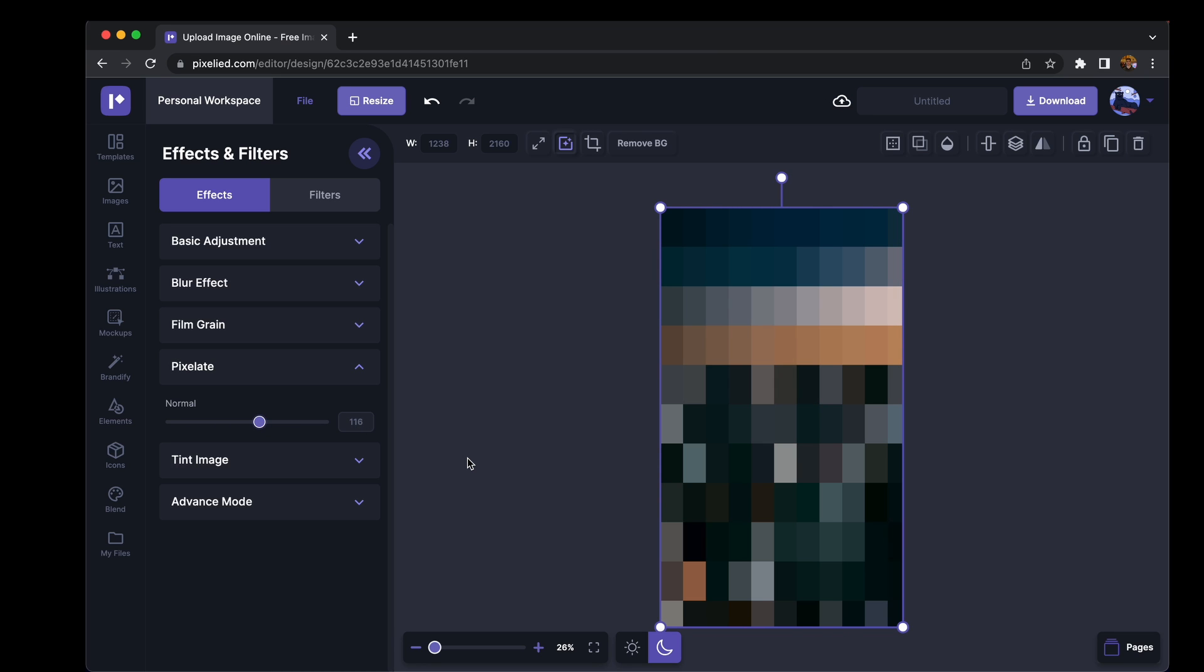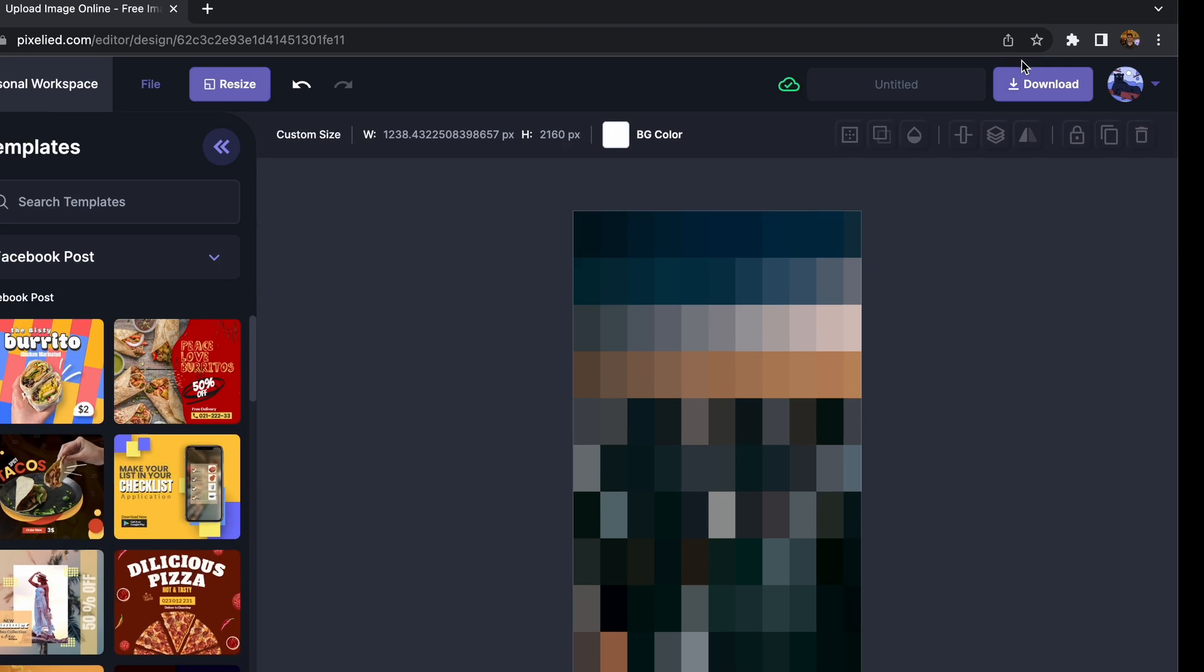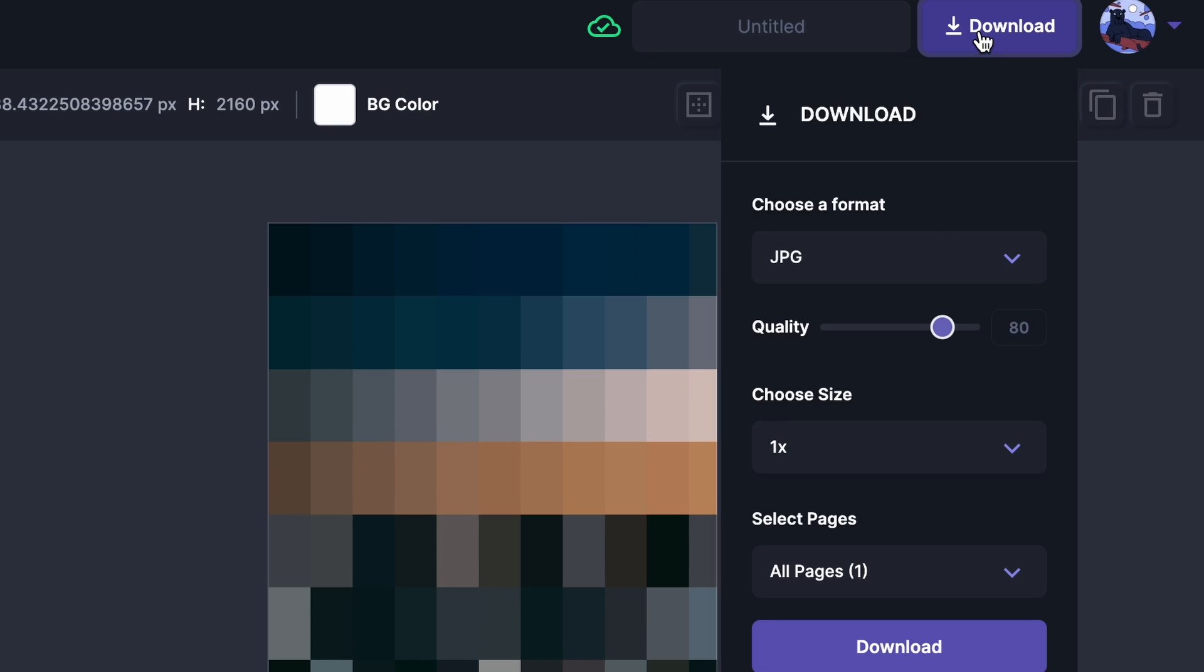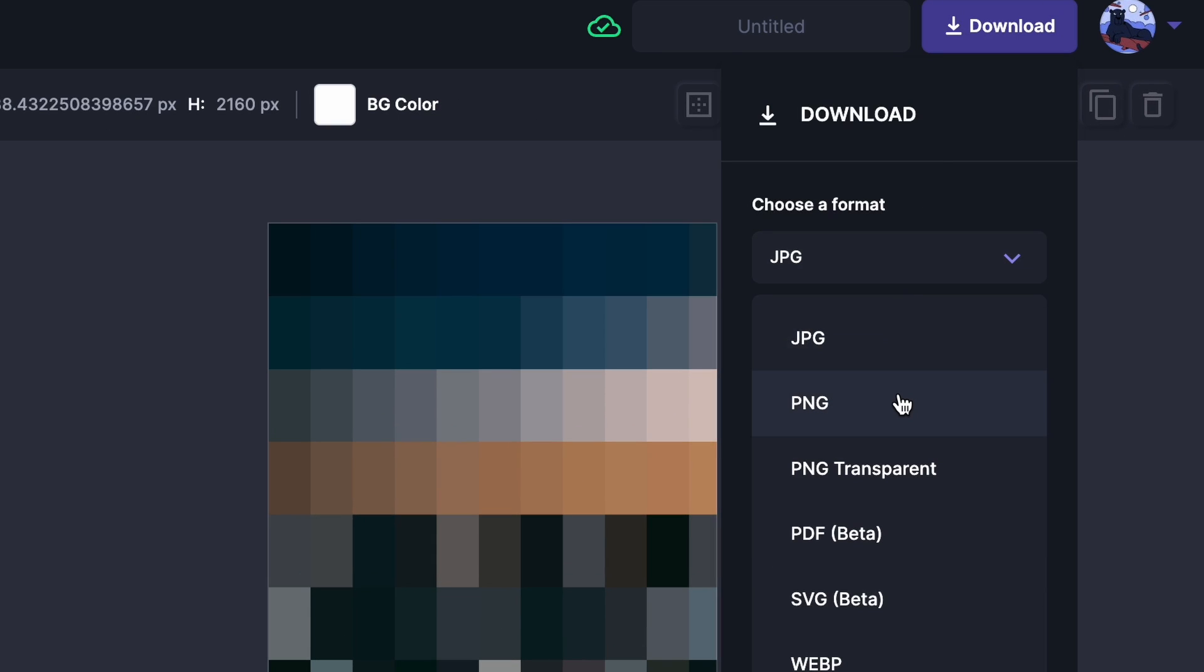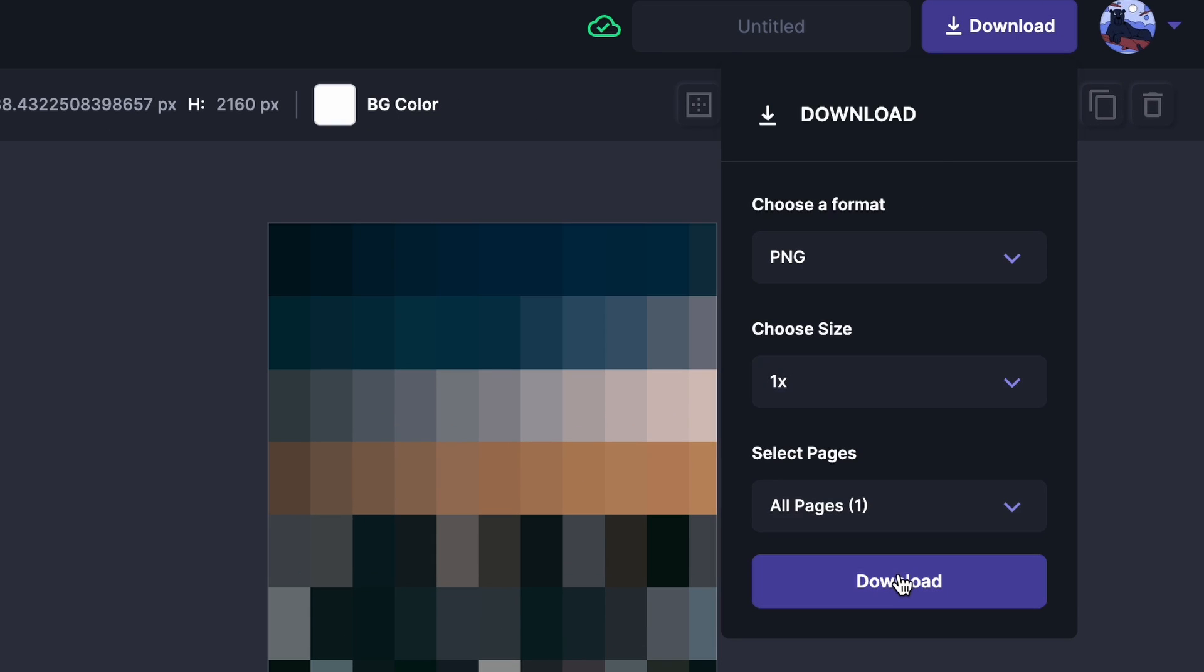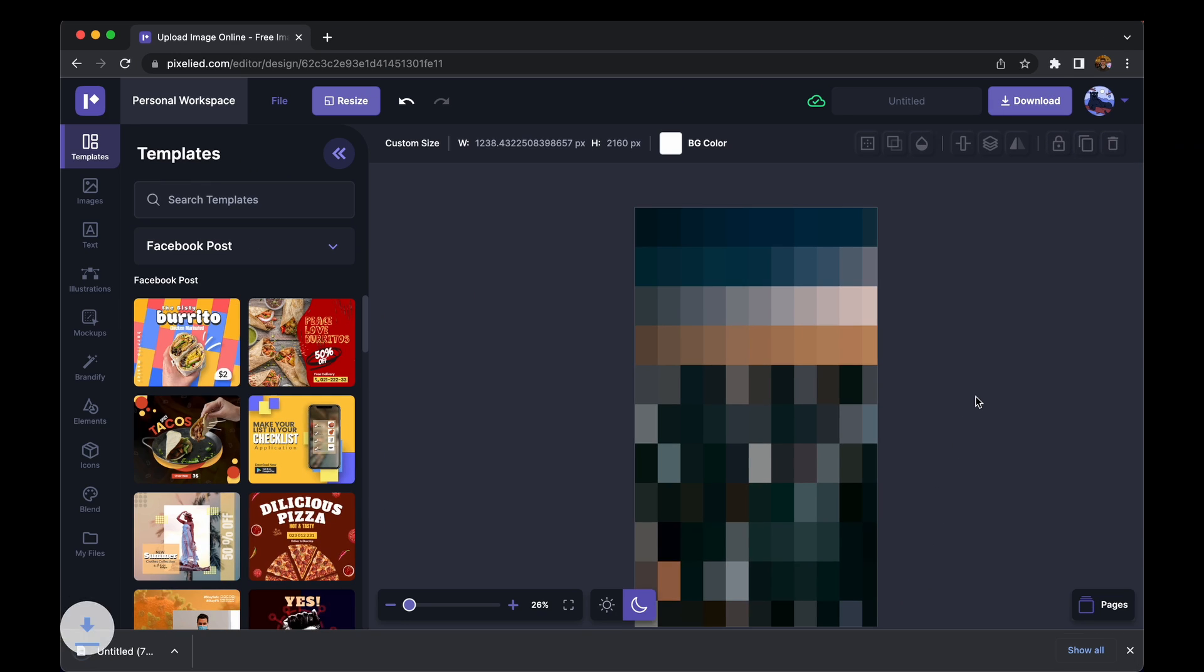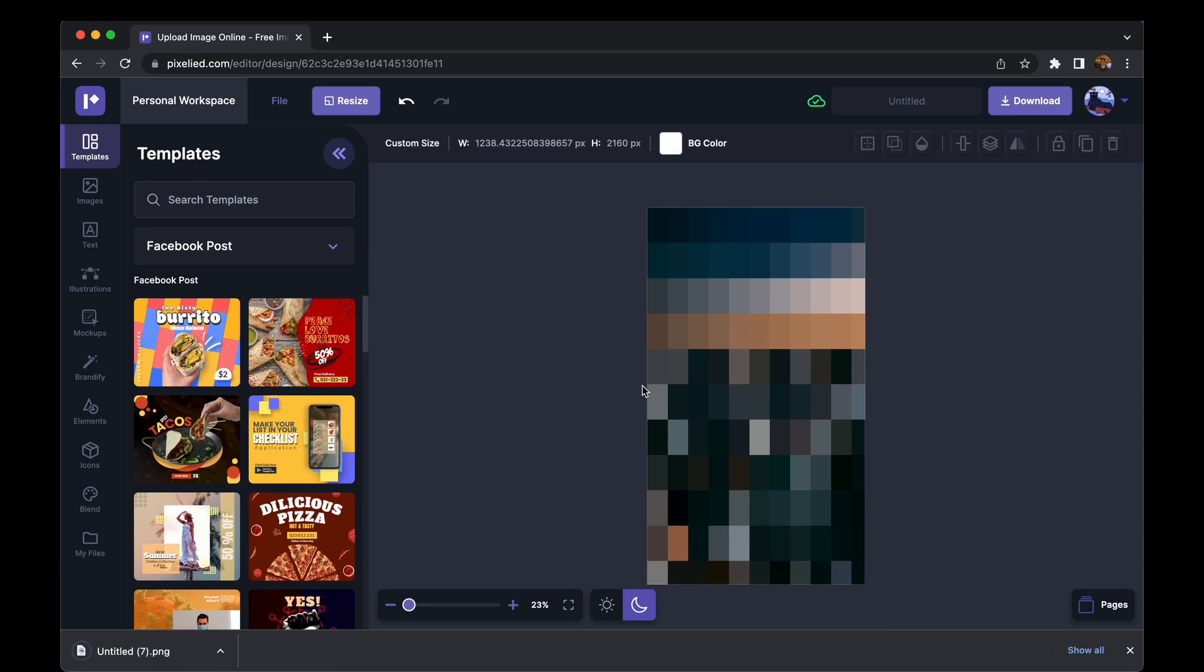And we are done. Now if you want to download this image, just click on this download button, choose a format. Let's say I want to select a PNG format, click on download and we are done. Let's look at it.